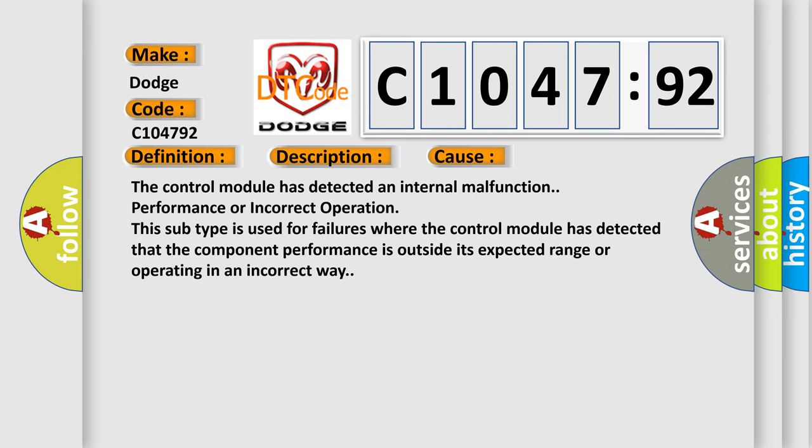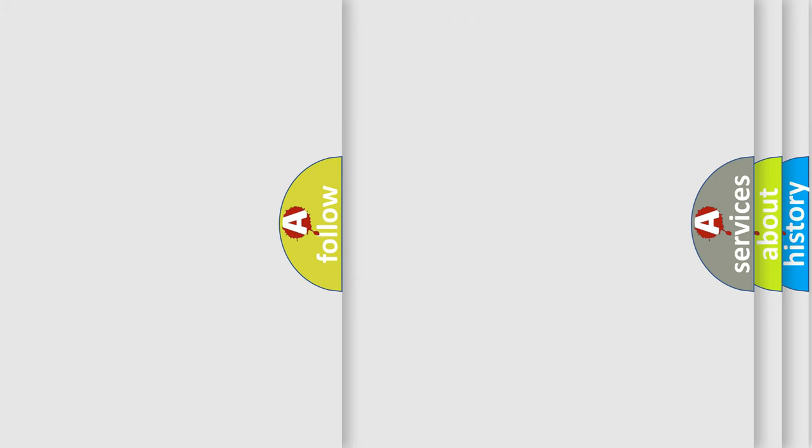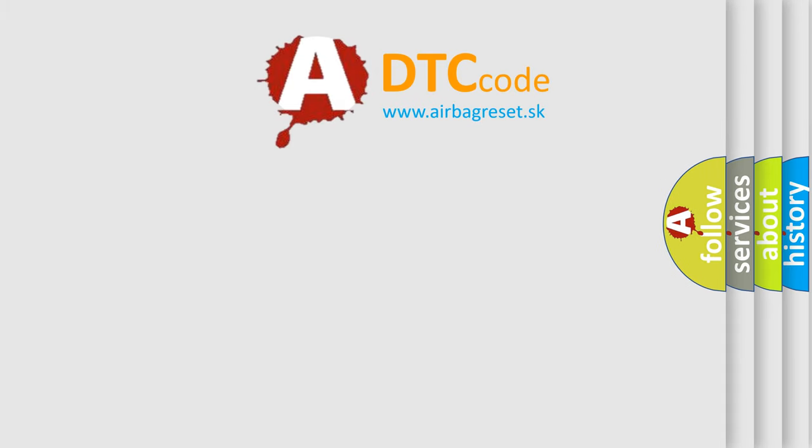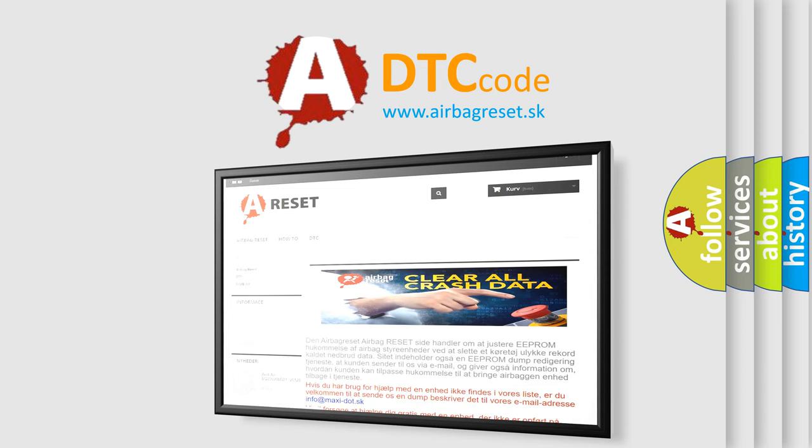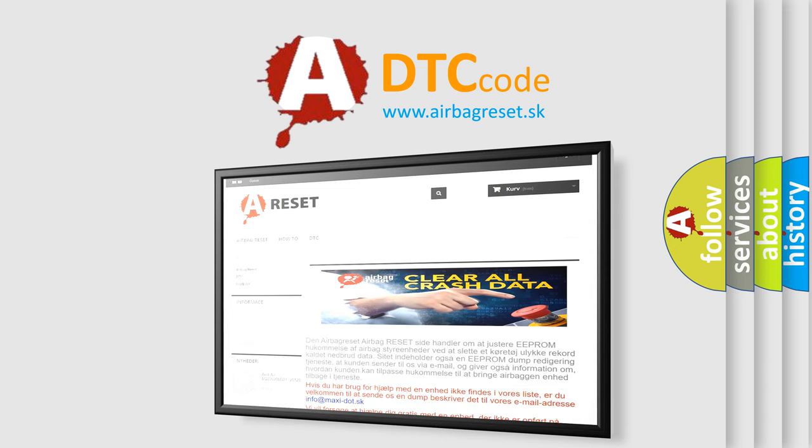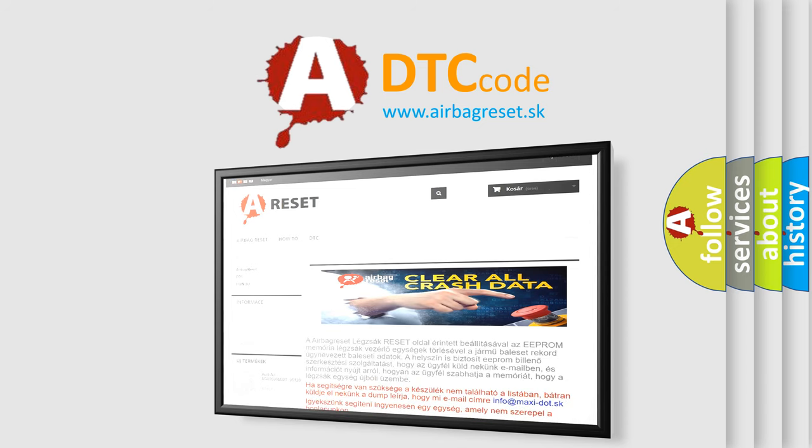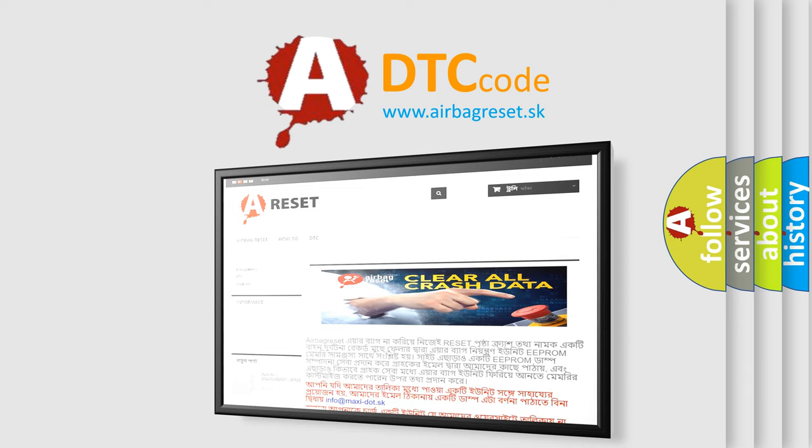The Airbag Reset website aims to provide information in 52 languages. Thank you for your attention and stay tuned for the next video.